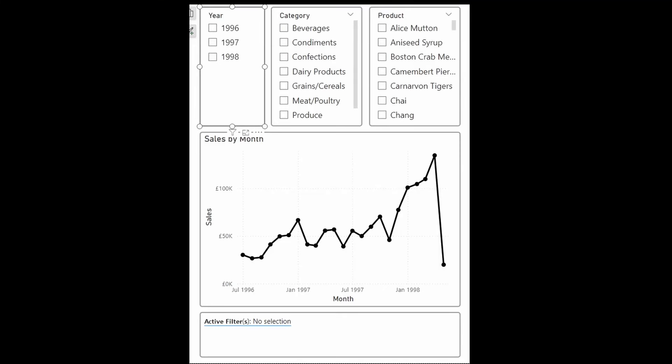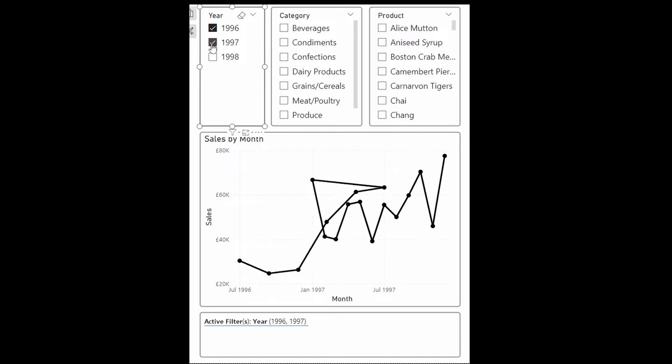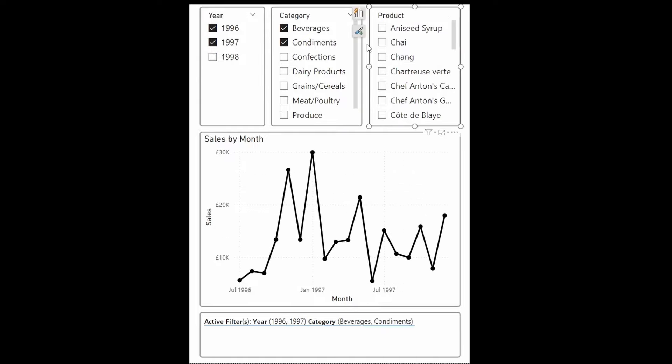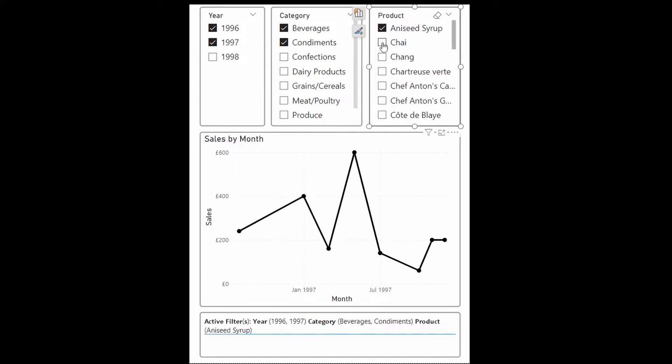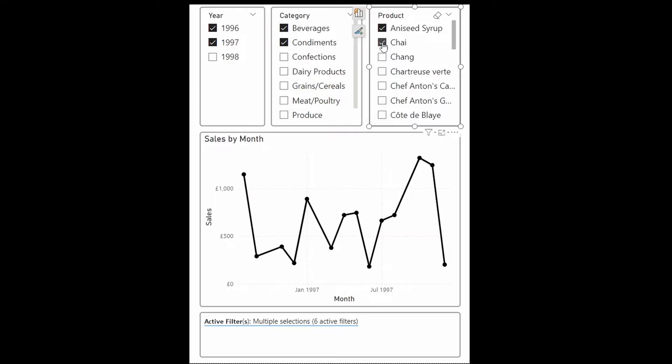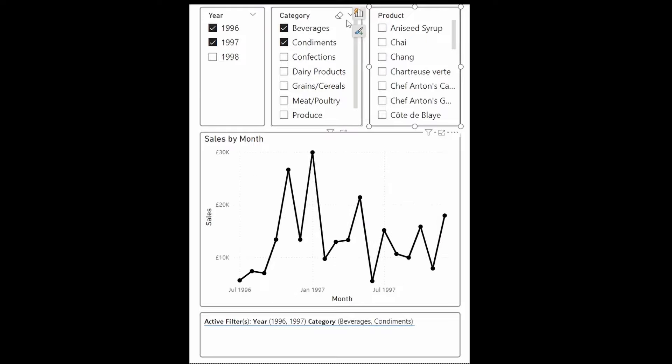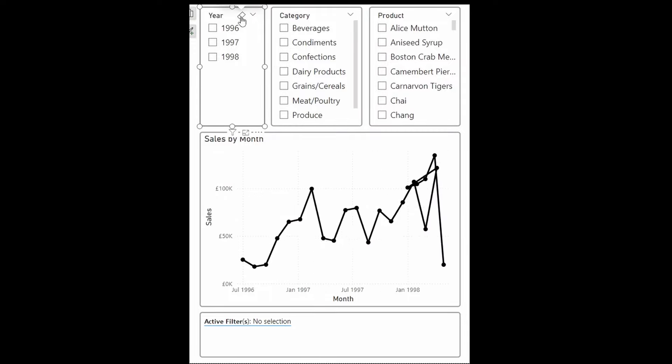In this video, I'm going to show you an alternative way to display active filters in your Power BI reports — showing the active filter based on a single selection, multiple selections, setting a certain limit so that if you select multiple items beyond this limit it will group them up and count them, or if none is selected, show that there is no selection. I'll show you how to implement this step by step from DAX so you can make it as simple or as complex as you need.